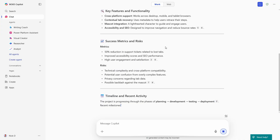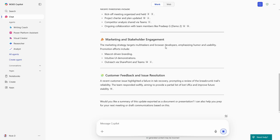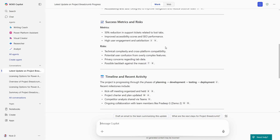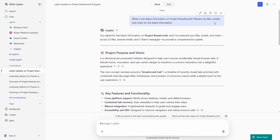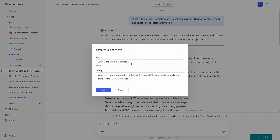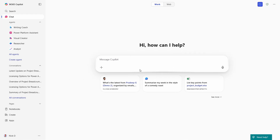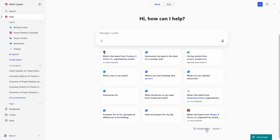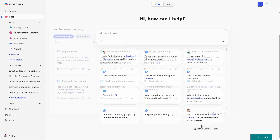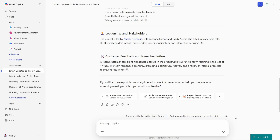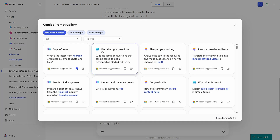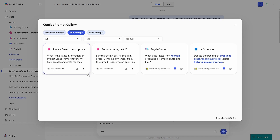Microsoft 365 Copilot now has prompt management built right in. Once you've found a prompt that delivers a useful output that you may need to repeat, you can simply save that prompt. To do so, hover over the successful prompt and select Save Prompt. This will save it to the prompt gallery. There are a number of ways to access these saved prompts. You can click on See More and Prompt Gallery from a new chat view in the Microsoft 365 Copilot app, or if you've already started a chat, you can just use the prompt gallery shortcut. Once you're in the prompt gallery, you'll find this under Your Prompts.